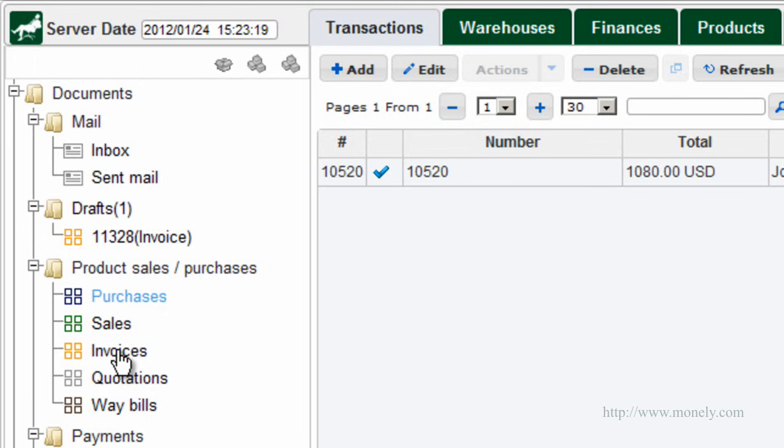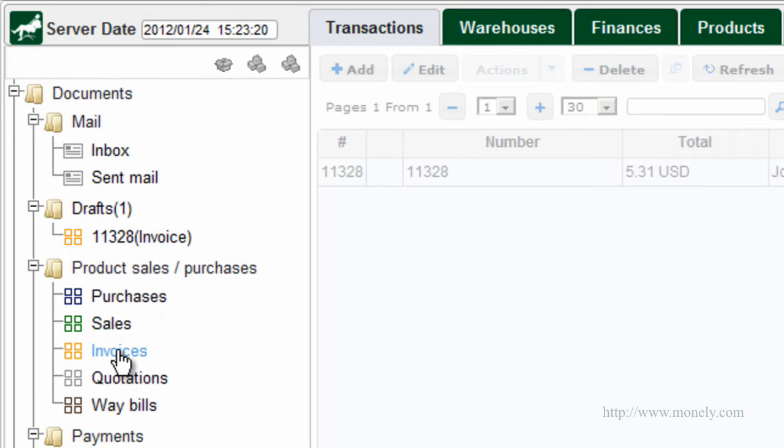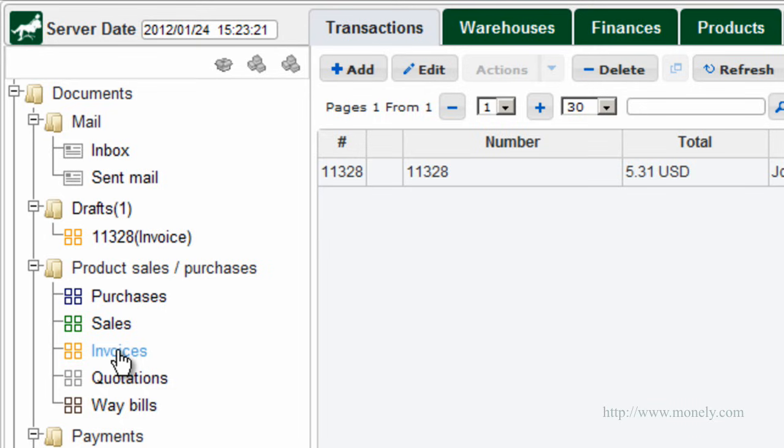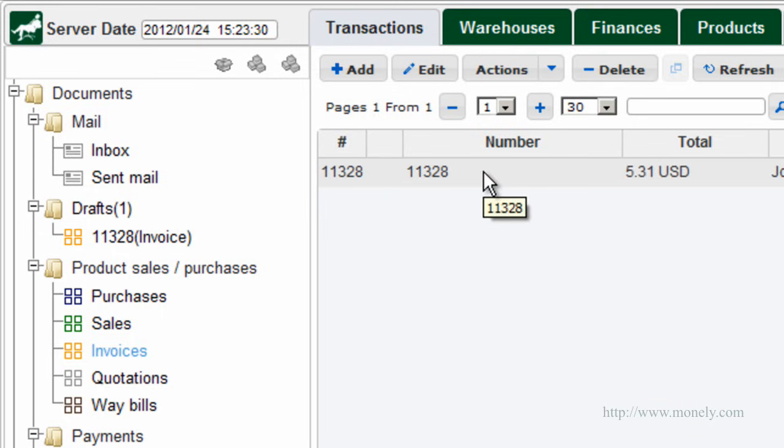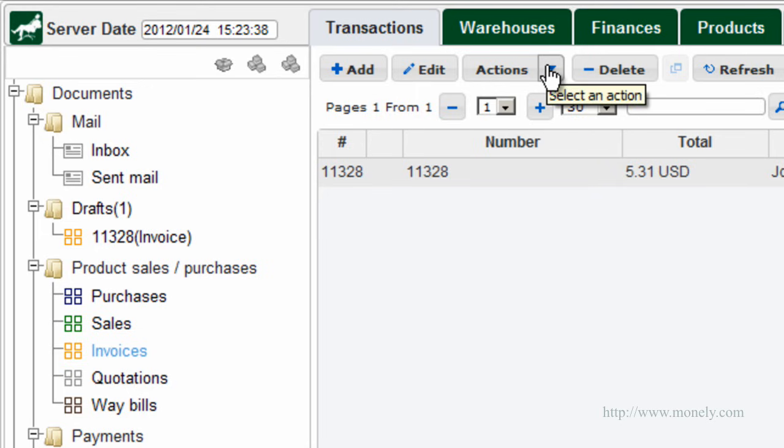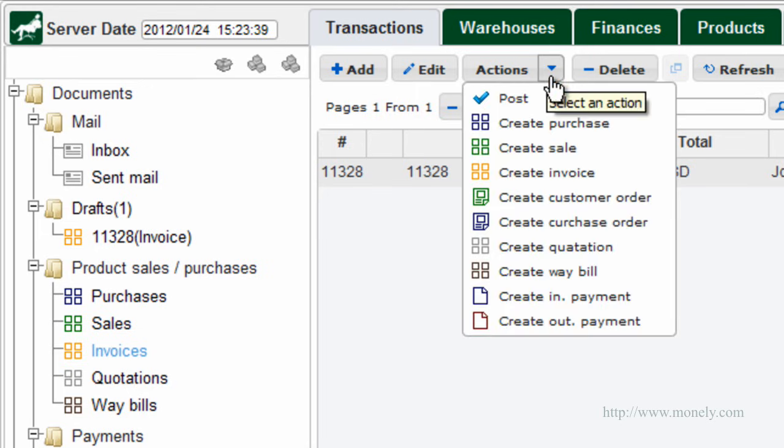Invoice. This document allows you to create an invoice for the customer and or reserve inventory for a certain period for the customer. It does not affect the balance with this customer. Based on invoices, you can create a sales or purchase document using the Actions button in the main window.